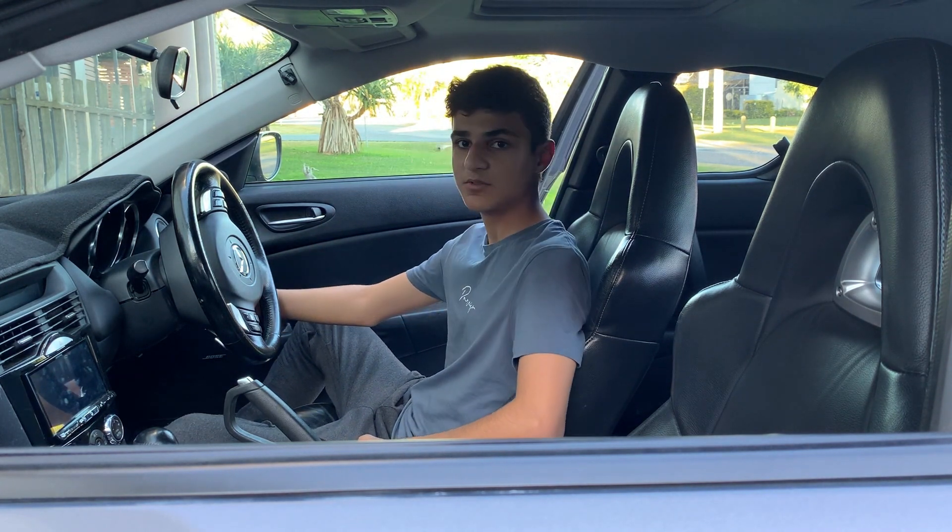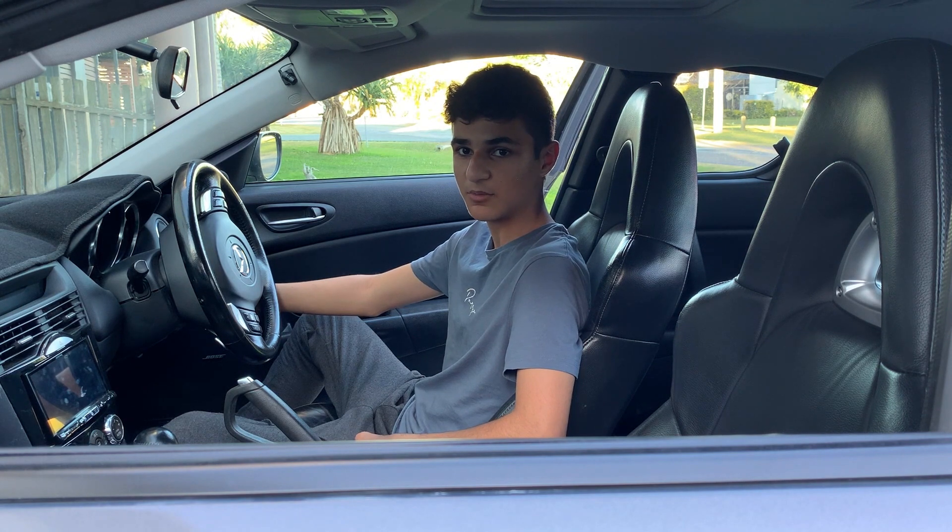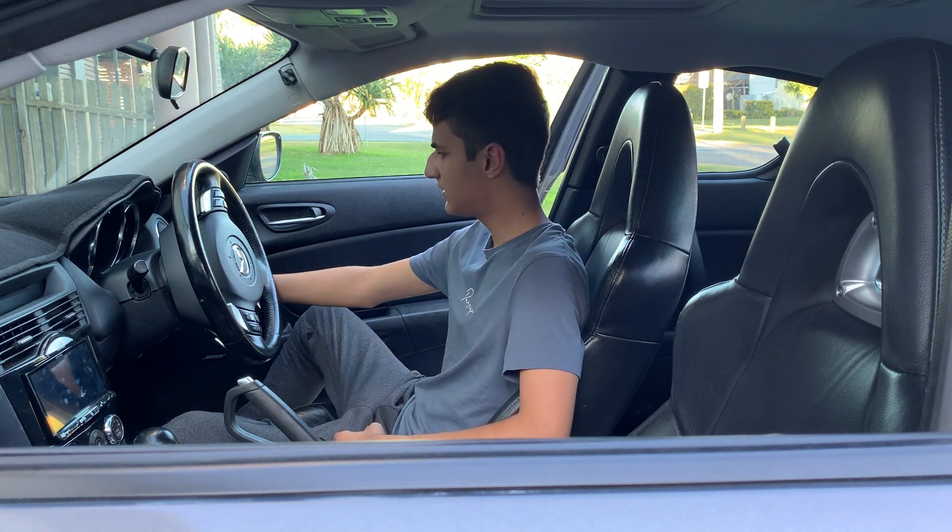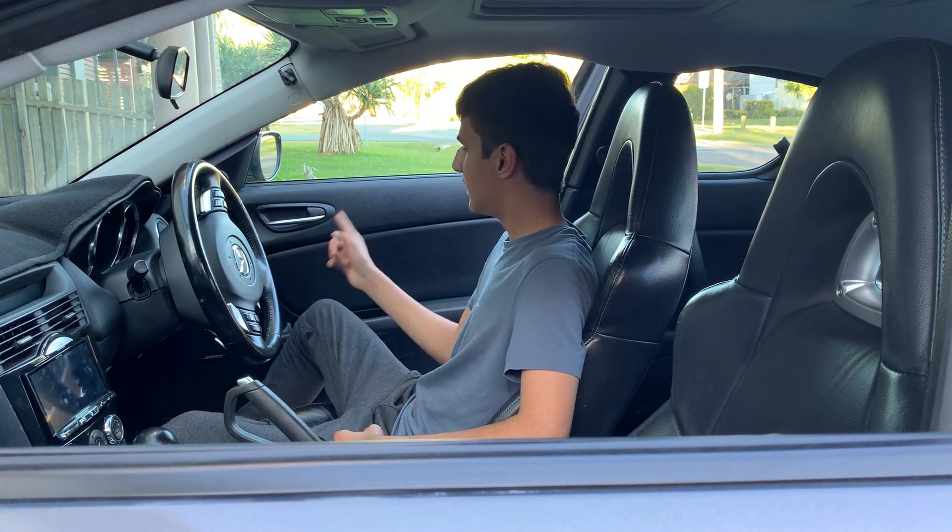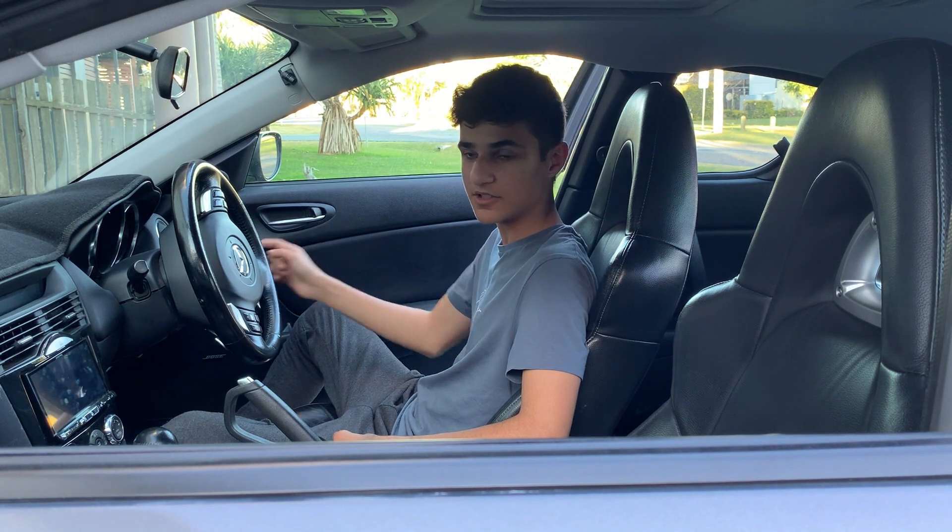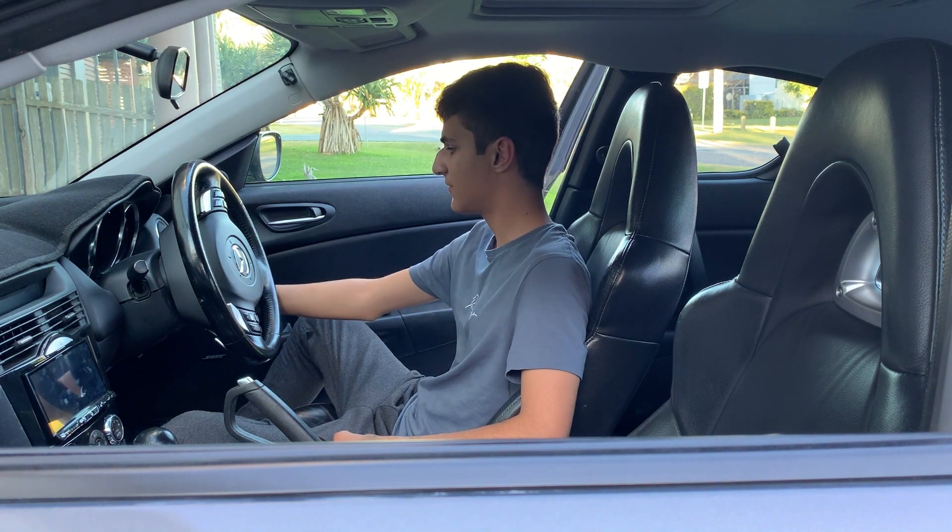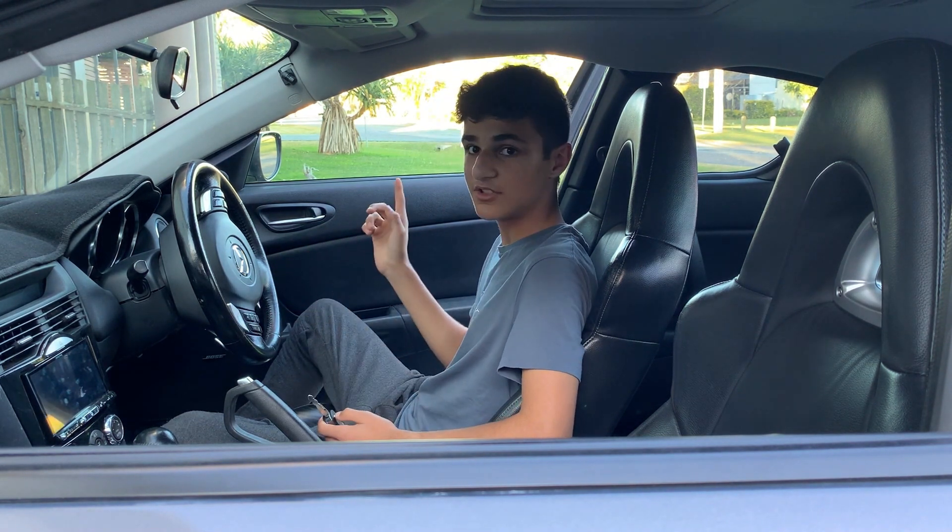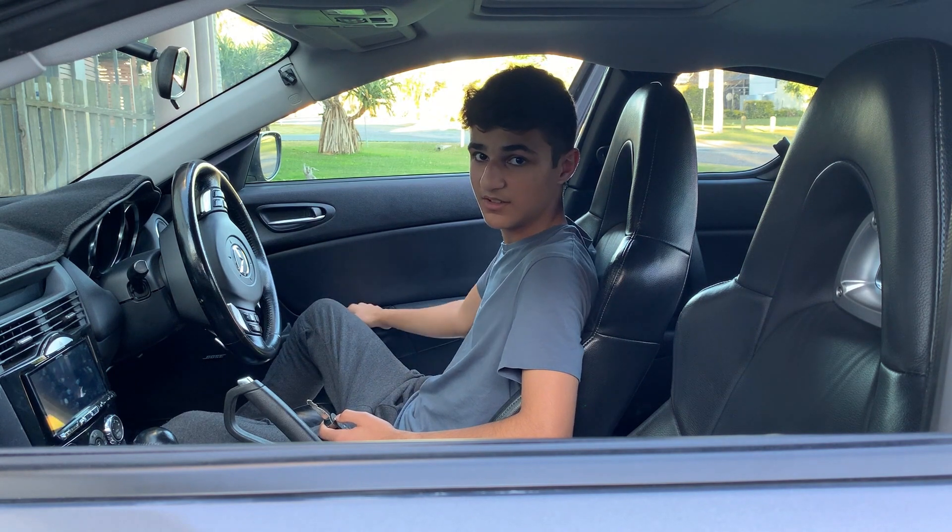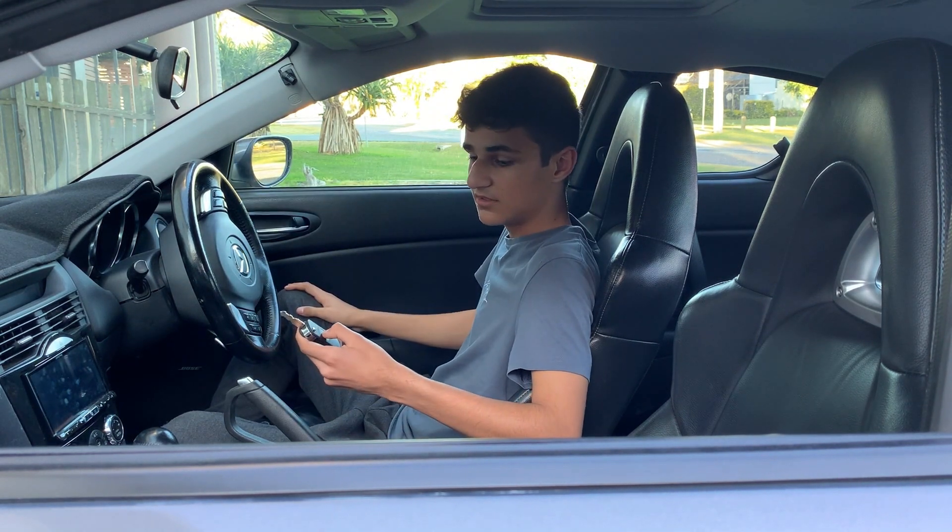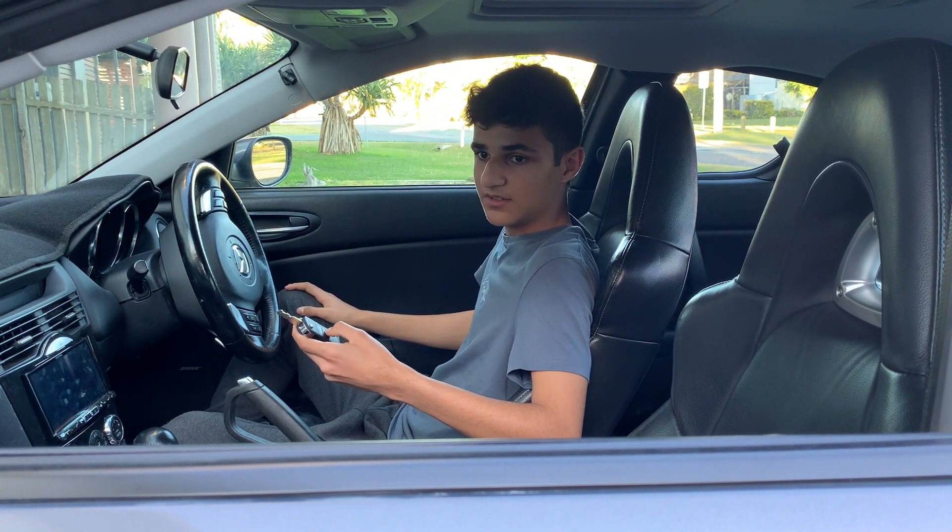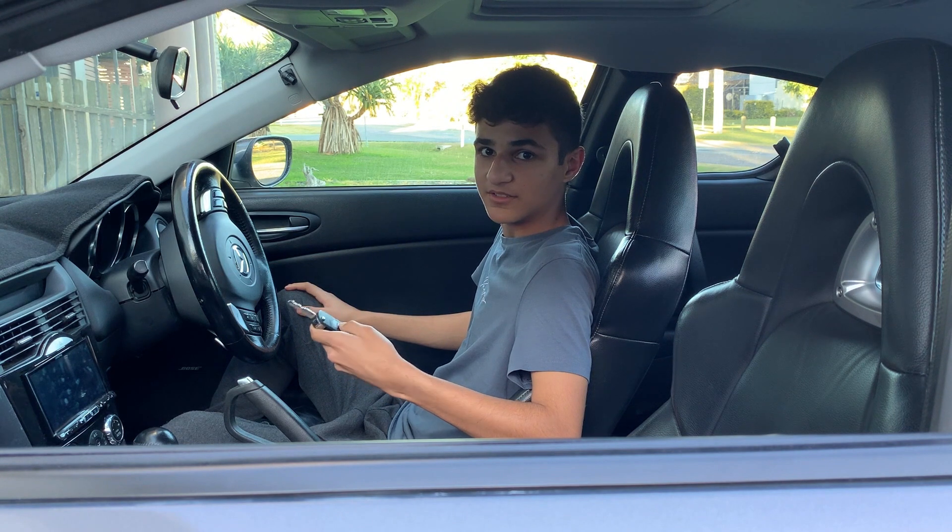Now what you want to do is you want to press a button on the remote twice. One, two. And it's going to go through another locking and unlocking procedure. Take the key out of the ignition. It should do it one more time. Close the door. And now it should be working.